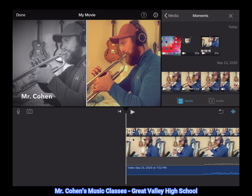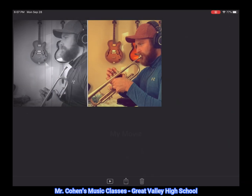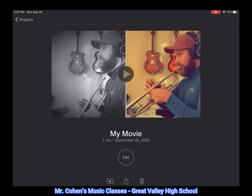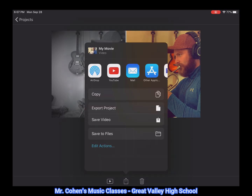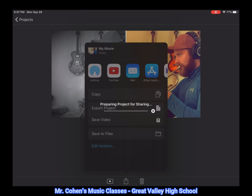If your project is only a duet and has just two voices, you're essentially done. You can hit the done button at the top left corner and then the share button at the bottom center. From here you can export the project or save it to your camera roll in whatever ways that you would like.